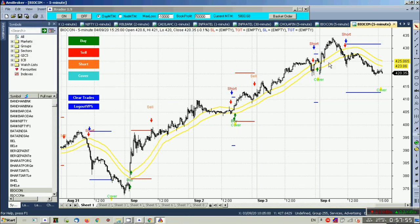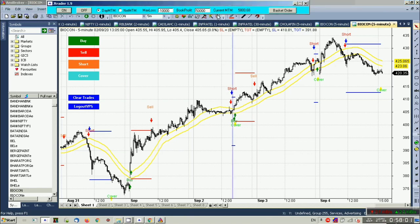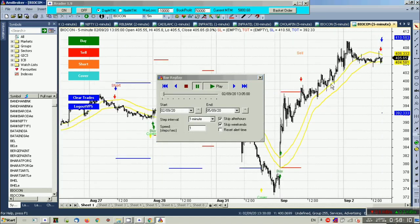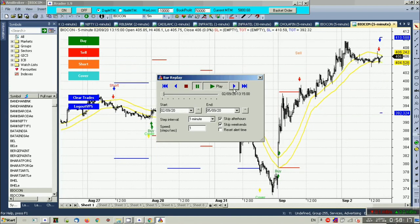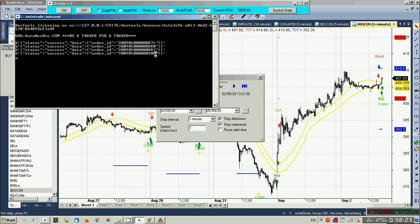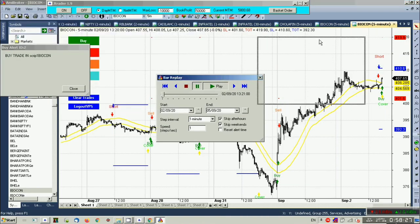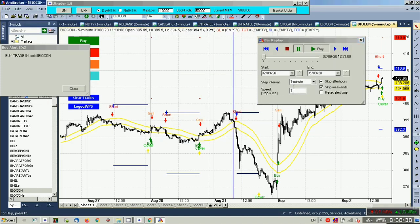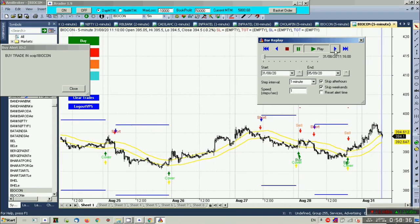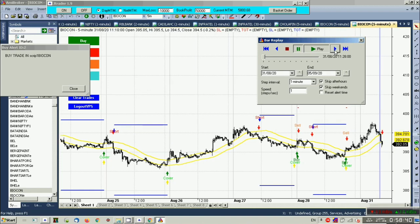Let us play it — it's like simulating the live market condition. Let us fire a buy order. Yes, you get a buy order — it is instantaneous, meaning the order will be updated in Kite very fast. Next, let us fire a short order.